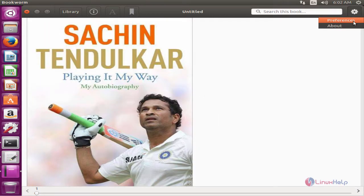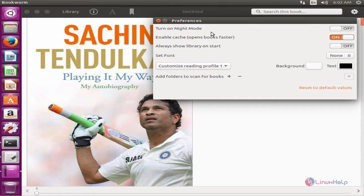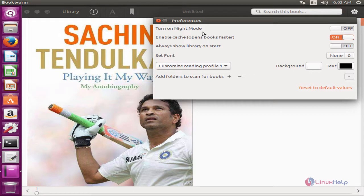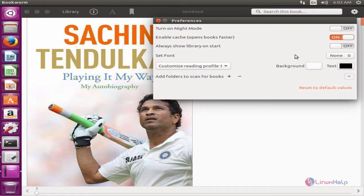Here you can see the preferences. If you want to turn on the night mode, you can use this option. By default, the cache is enabled to open the books faster. And if you want to show the library at start, you can enable this option.